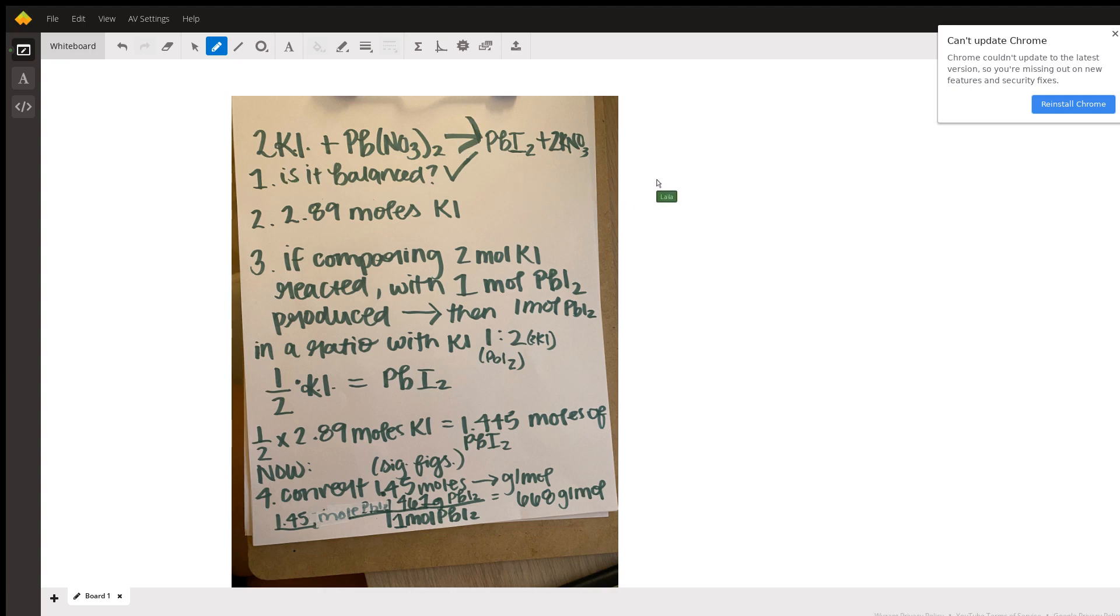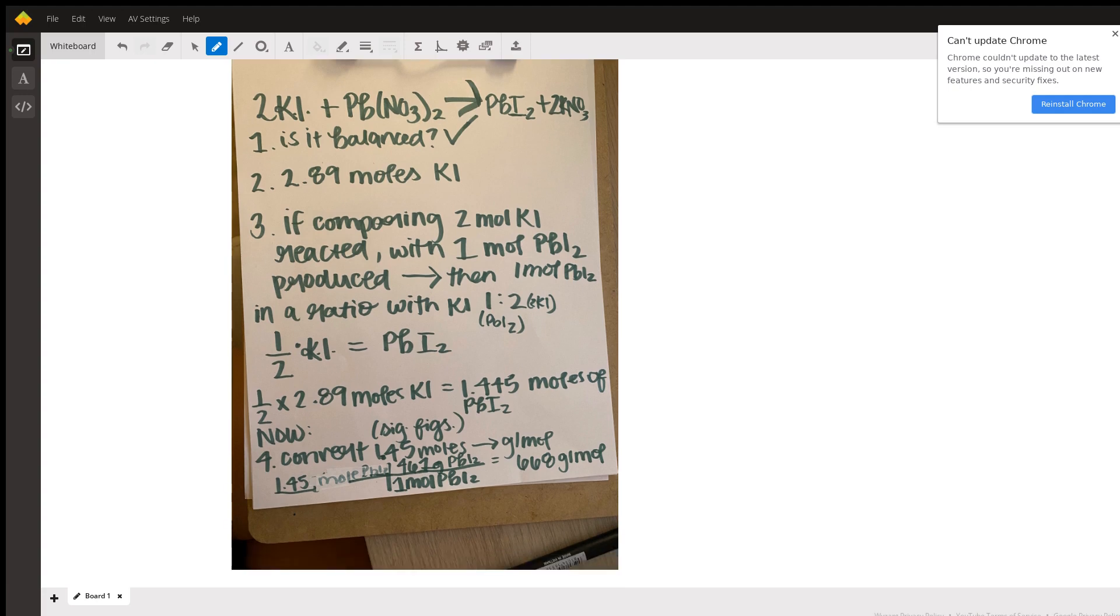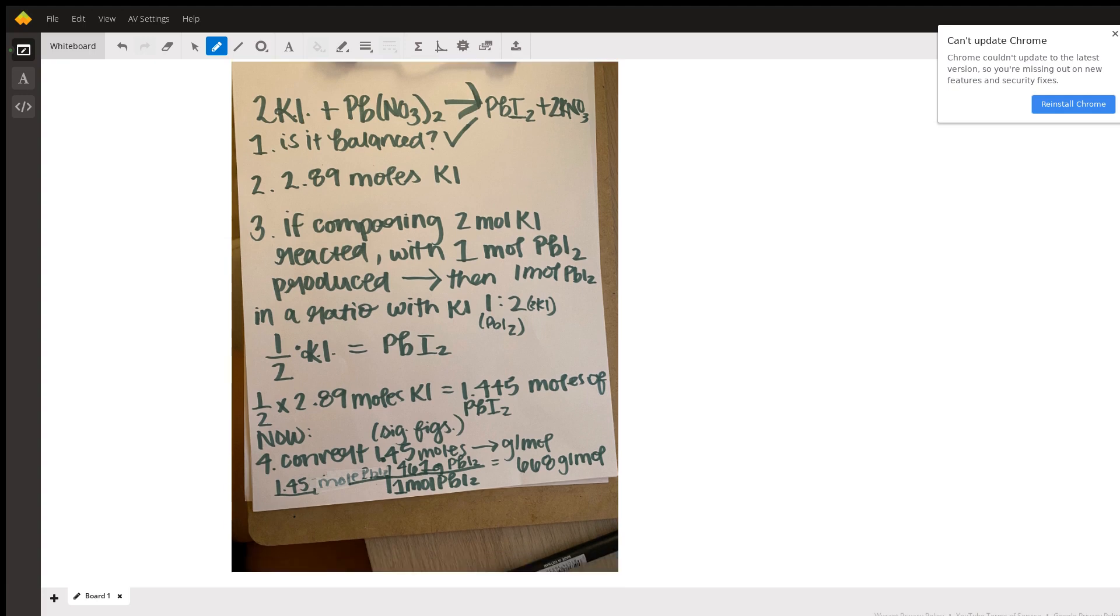The next step is to look at all of the information that you're given. We know that we have 2.89 moles of potassium iodide. Next, what are we looking for? We are looking for the mass of lead 2 iodide.